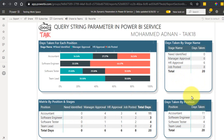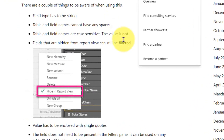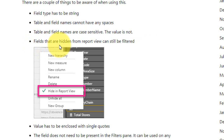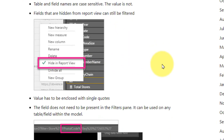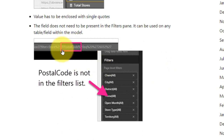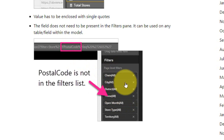There are some limitations to be aware of when using this. The field type has to be string. The table and field names cannot have any spaces. Table and field names are case sensitive, but the values are not. Fields that are hidden from the report view can still be filtered — they are also included as a filter option. The value has to be enclosed in single quotes. The field does not need to be present in the filter pane; it can be any table or field within the model. Also, the field used as a parameter should not be included in the page filter.